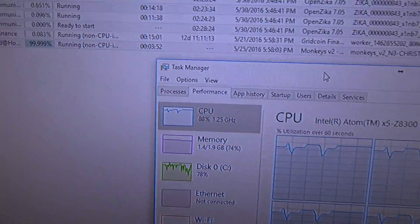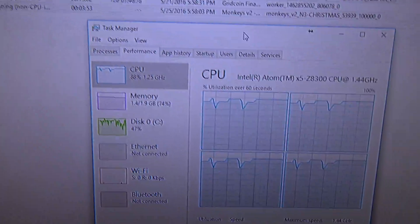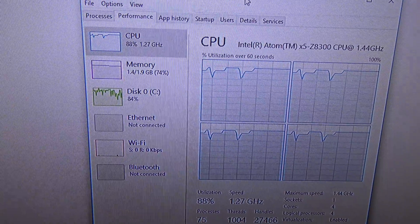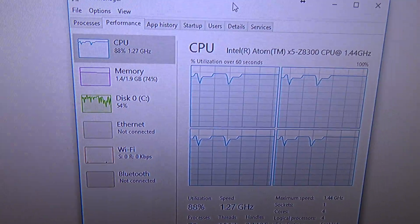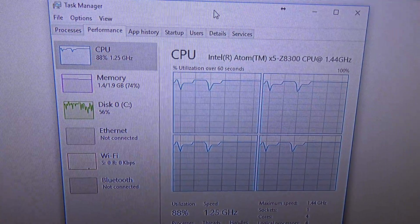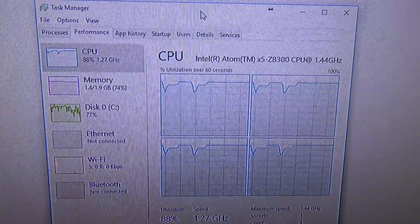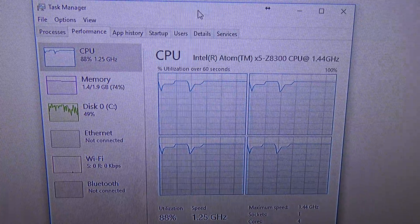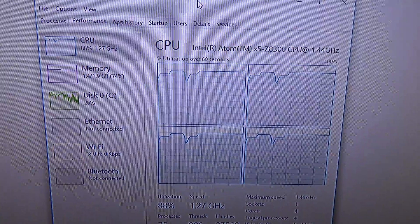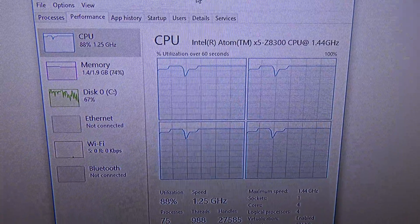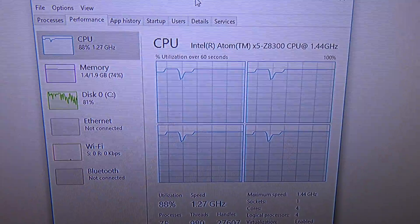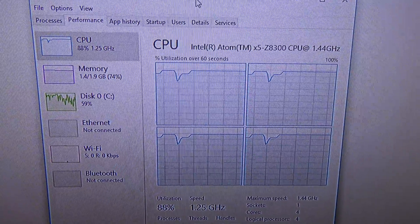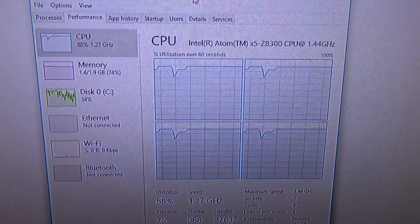What I'm going to show you mainly is the performance of the Latepanda. So, the Latepanda uses an Intel Atom x5-Z8300 which is clocked at 1.44 GHz.